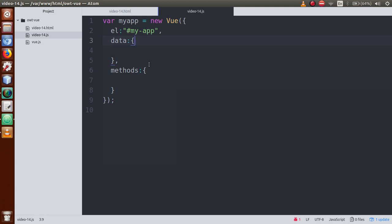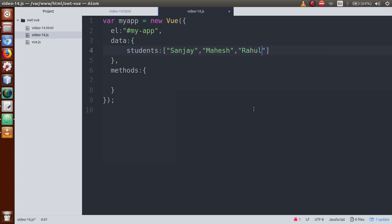So basically, we have a list to create. Inside this data object, let's create a property called 'students'. This students property is our array. Within this array we can create some student names — let's say Sanjay, Mahesh, and so on. We have created five students within this students property.